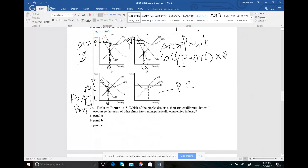Number twenty: which graph depicts a short-run equilibrium that will encourage entry of other firms into a monopolistically competitive industry? If the market is making a profit, other companies are encouraged to join. Panel C has price greater than ATC, so the company is making a profit. The answer for number 20 is panel C.